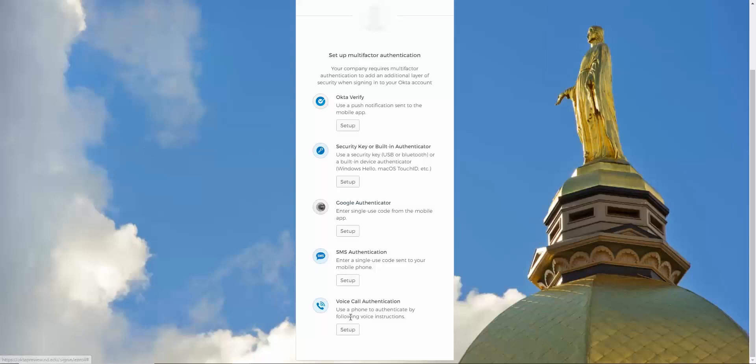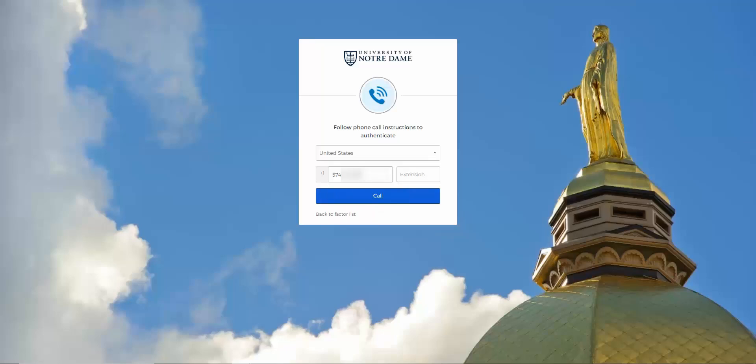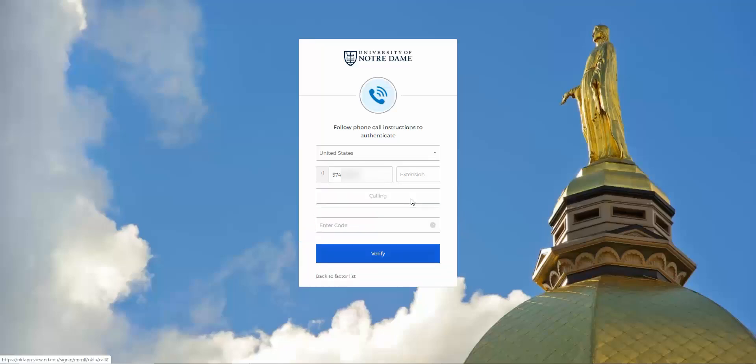We're going to start with the Voice Call option. Make sure that the country code is set for your phone number, then enter your full phone number, including area code, into the window. Click Call. Answer your phone, then enter the code it provides, and click Verify.